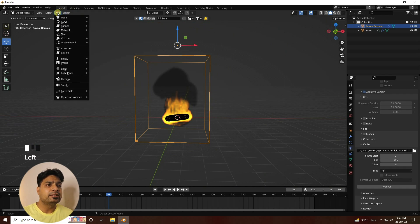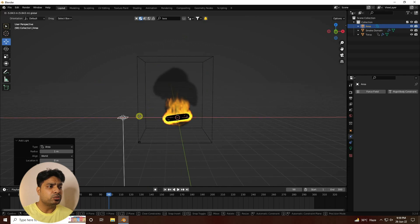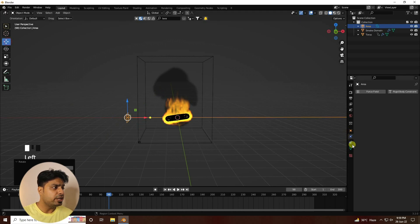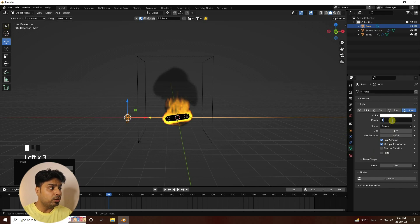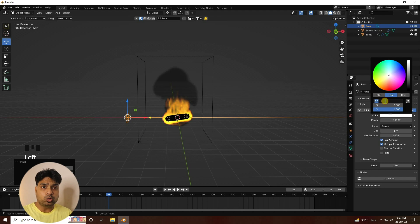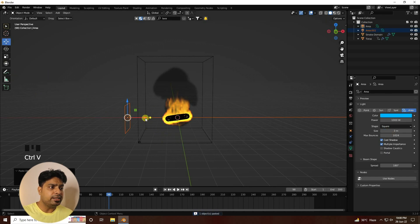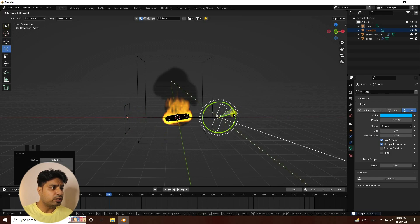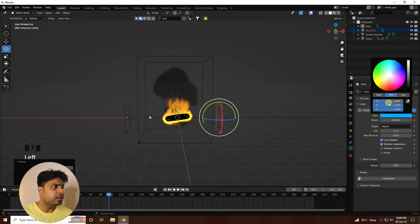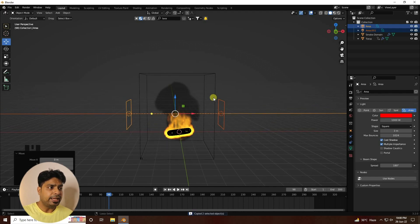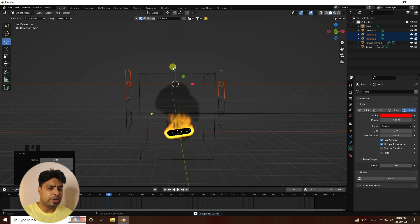Now add an Area light on the left side. Rotate it to face the scene and set the power to 1000. Set the color to a blue tone — about 0.6 value — and set the size to 3. Copy this light, rotate it to the other side, and change its color to red. Move both lights up slightly.